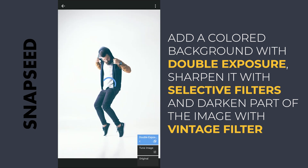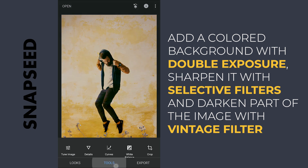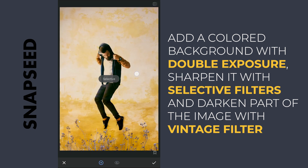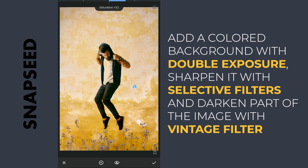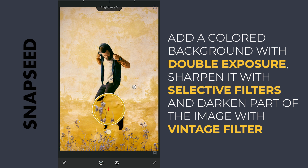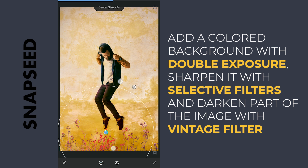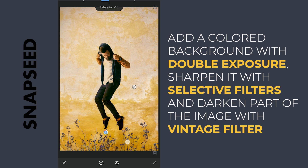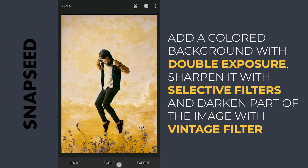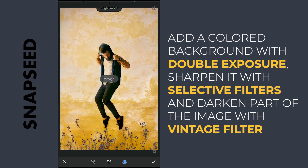Coming back, it looks a lot better. Now using Selective Filters, I am going to bring back more structure to the background. Also darkening these plants underneath to make it more interesting. Selective darkening at the top with the Vintage filter.